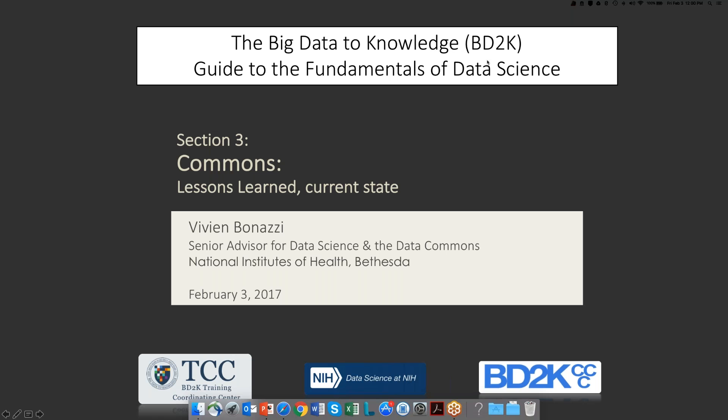Good morning, everyone. It's 9 a.m. on the West Coast. I'm Alex Buick, co-director of the BD2K Center's Coordination Center.